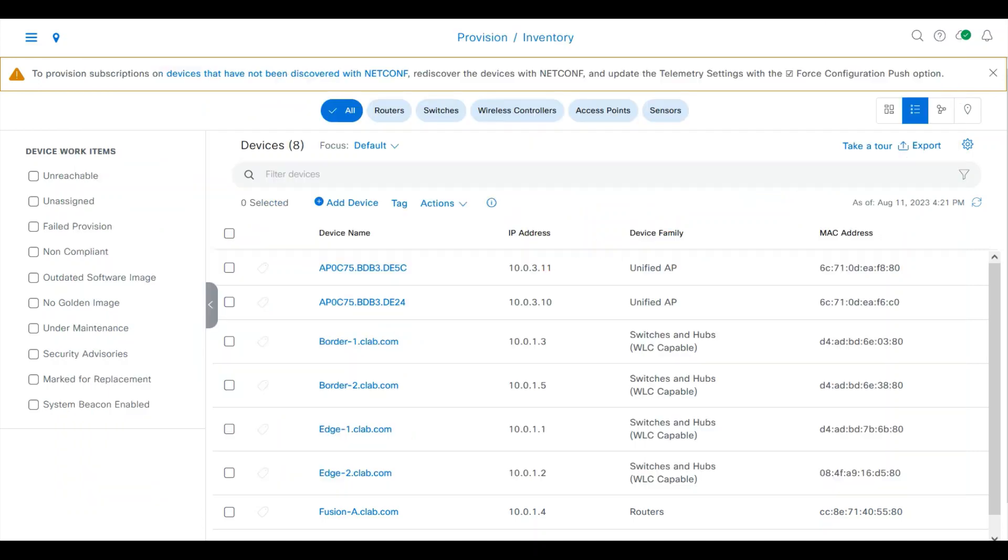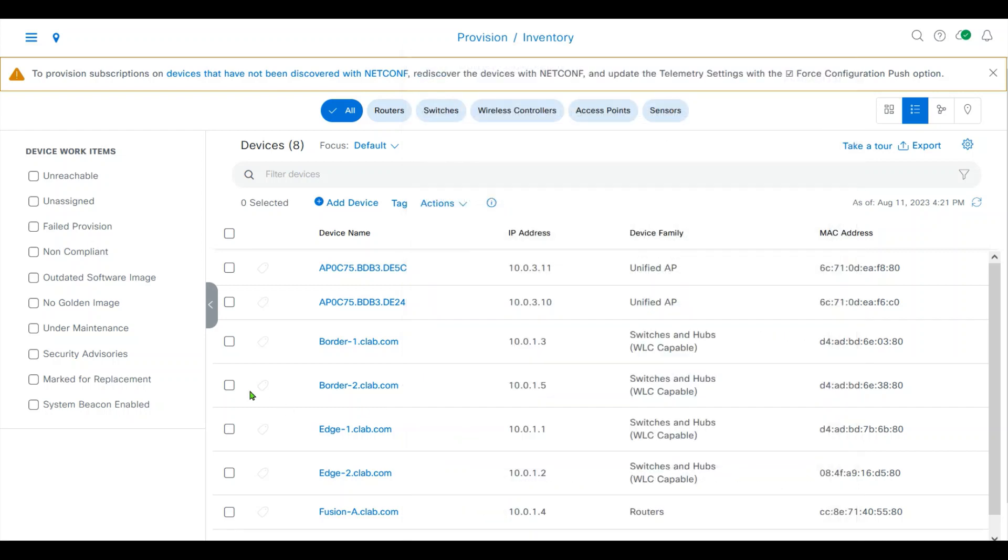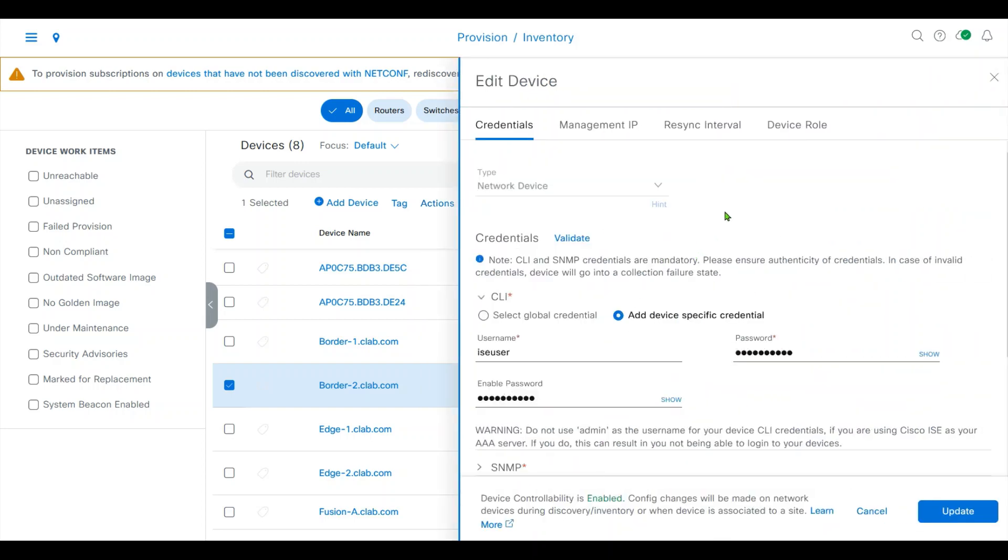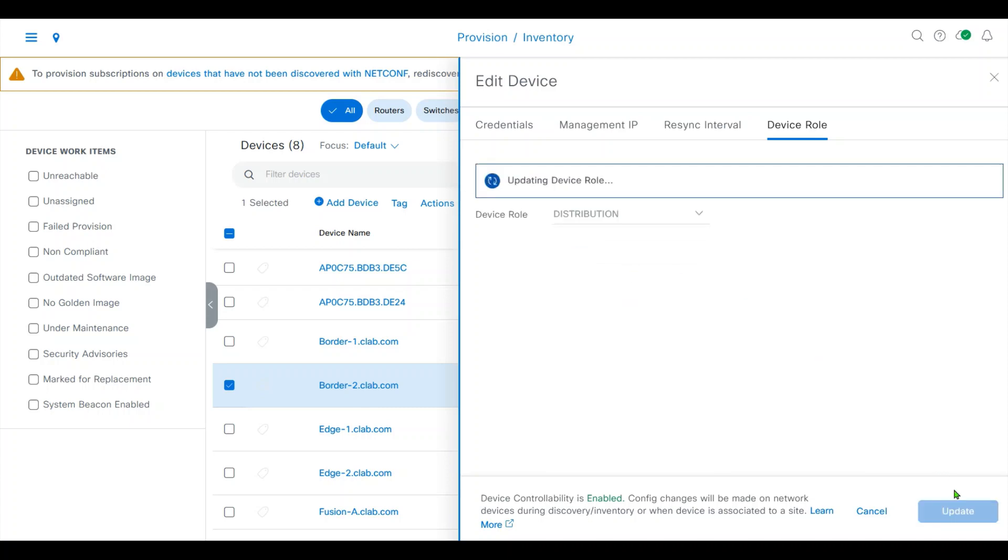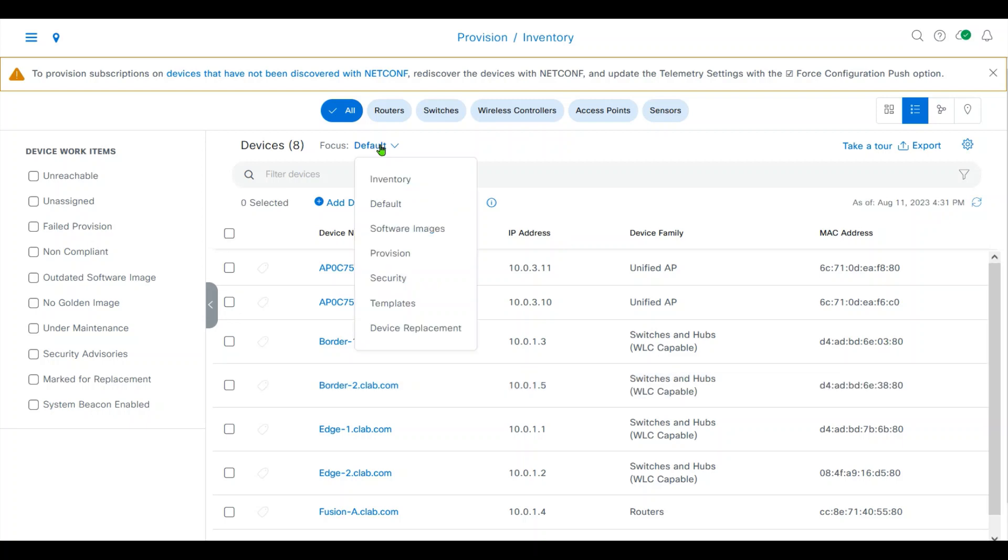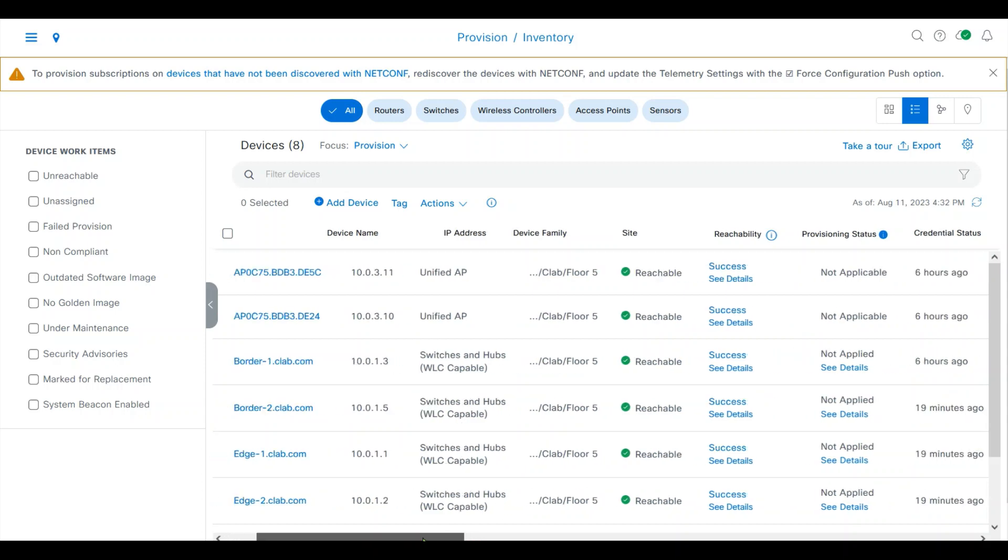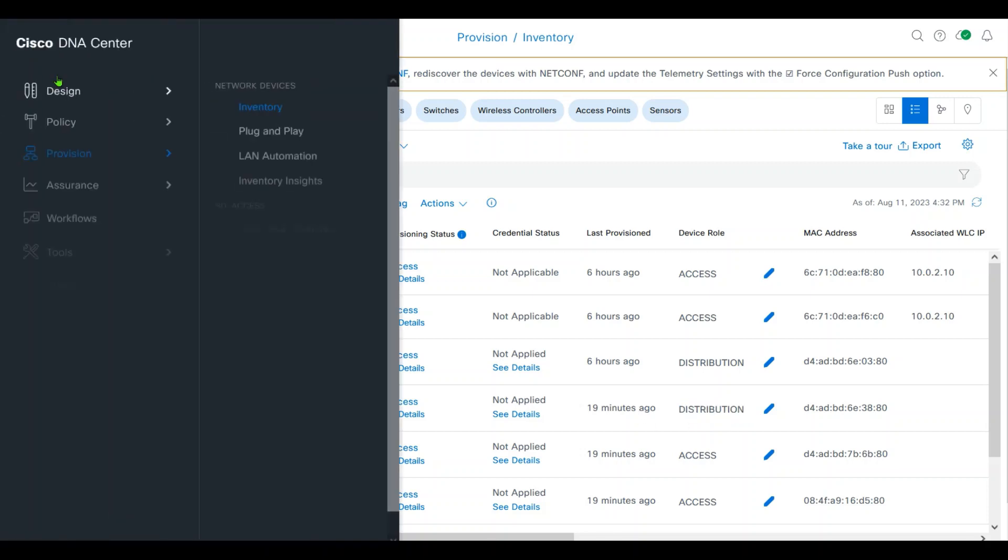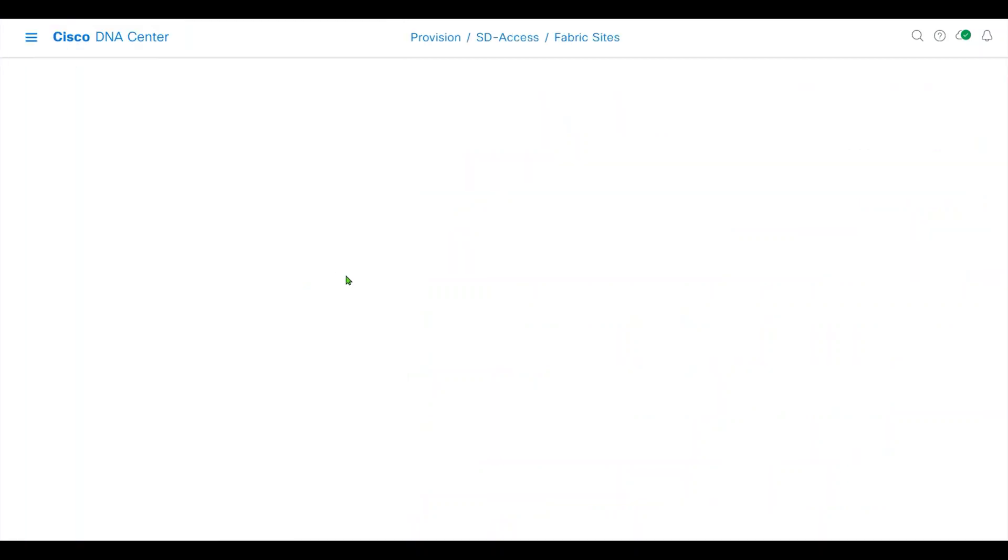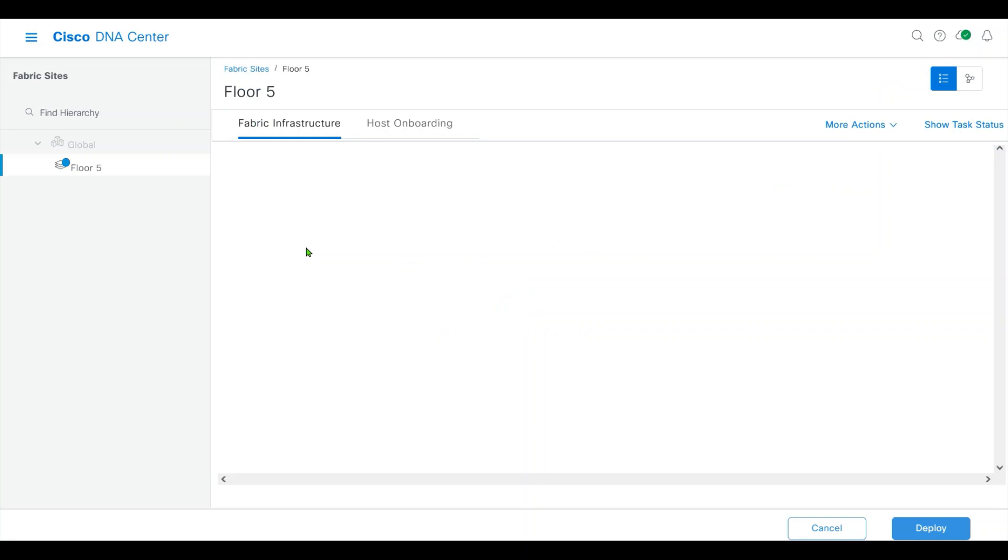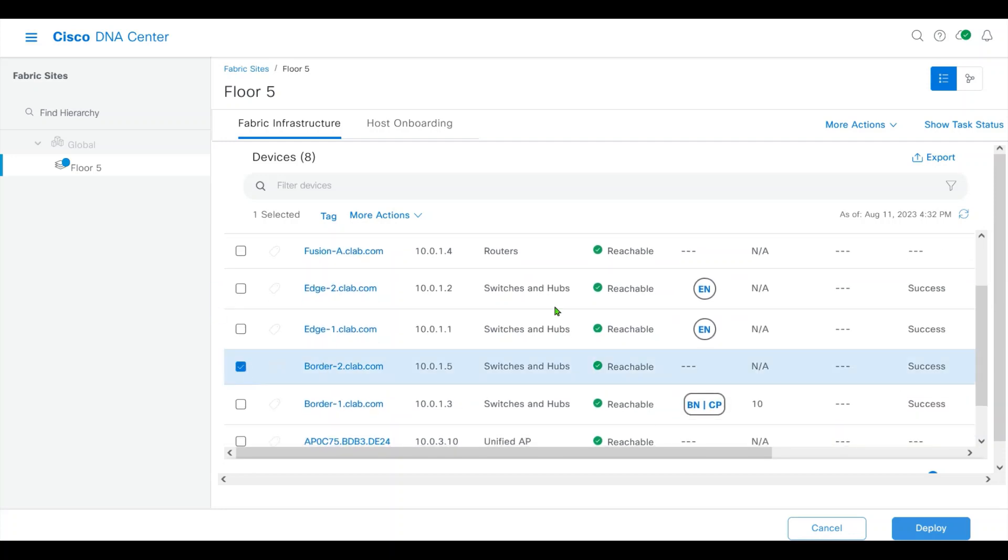First, make sure your border device role is correct. Click the border, action, inventory. On the inventory, make sure your device role is distribution. Make the focus on provisioning and you'll find your border is distribution. You can go ahead to add it as border 2 in the fabric. Find border 2 and click edit.